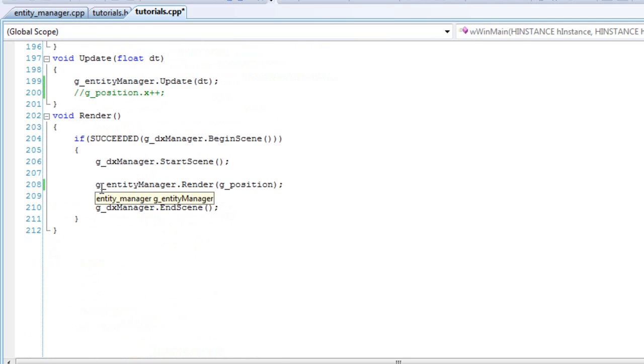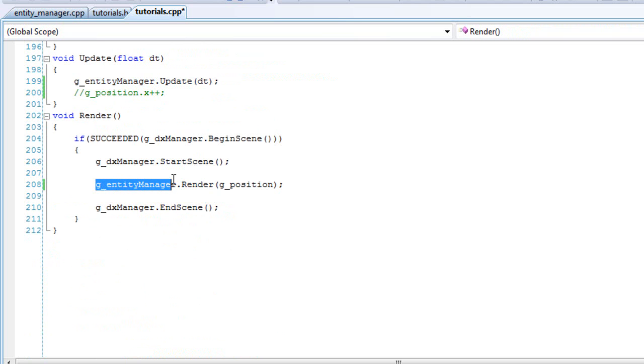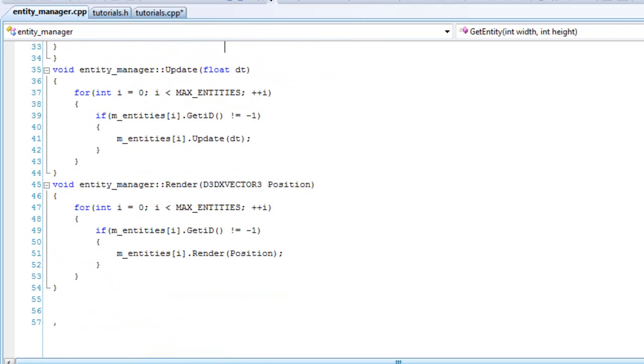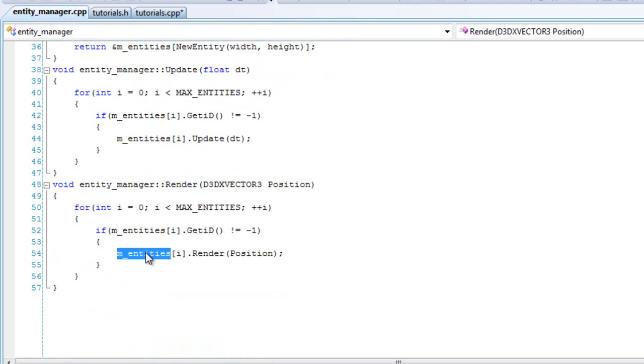And for render the same thing. The g entity manager dot render. And pass in the position. And like I said, it already renders that function for that certain entity in the array.